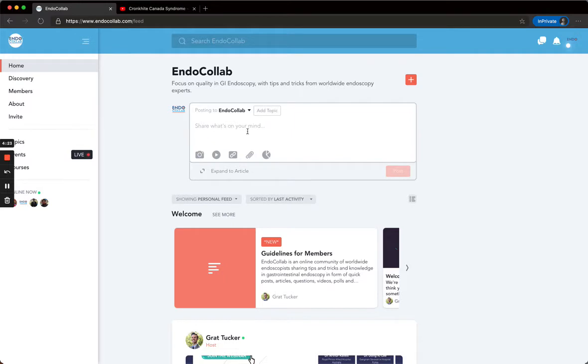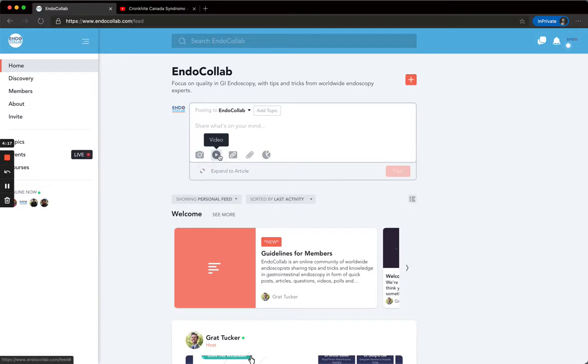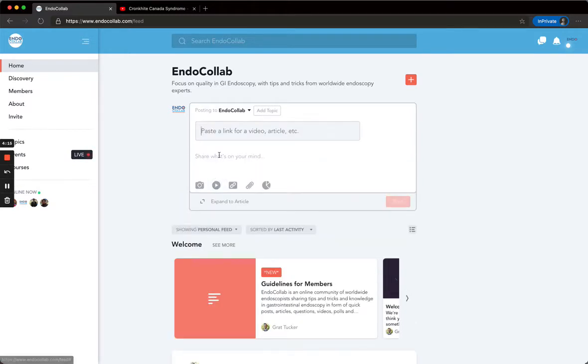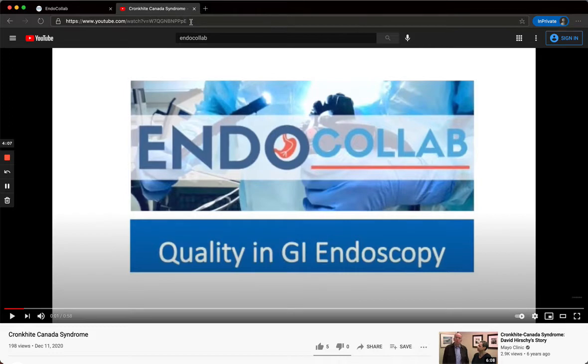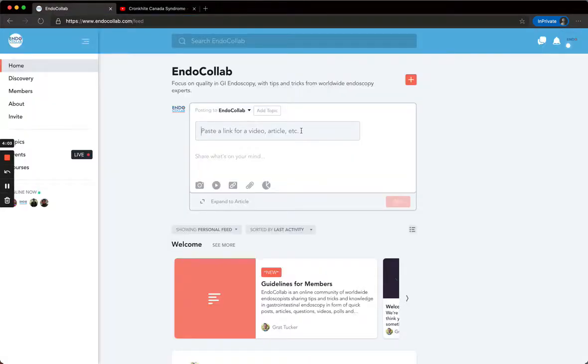You can add many things when you're going to post. If you want to put a picture, click the camera. If you want to add a video, click here and then go to YouTube, upload your video, or you can request us to upload your video to the EndoCollab channel.